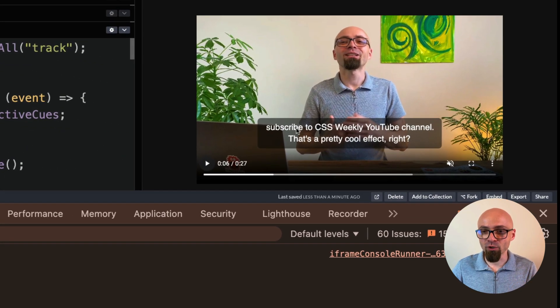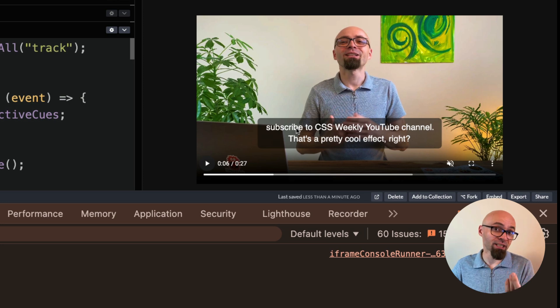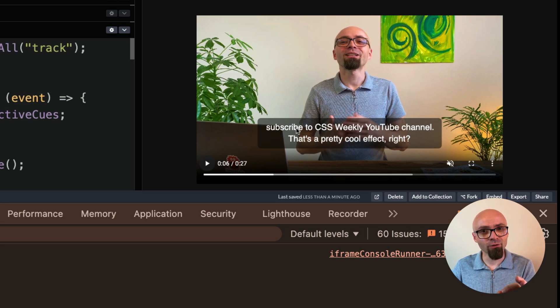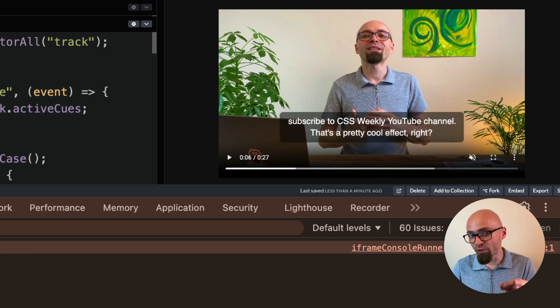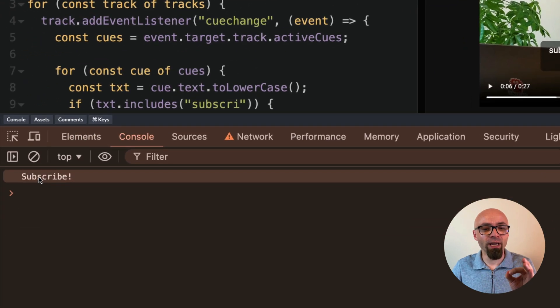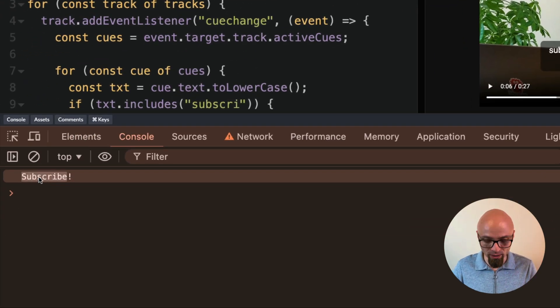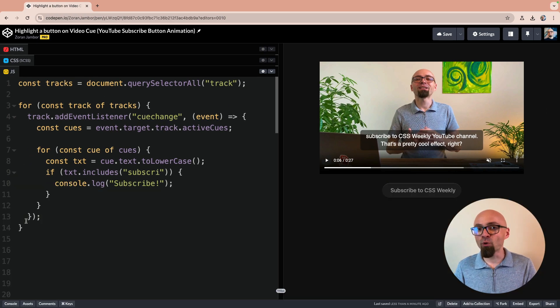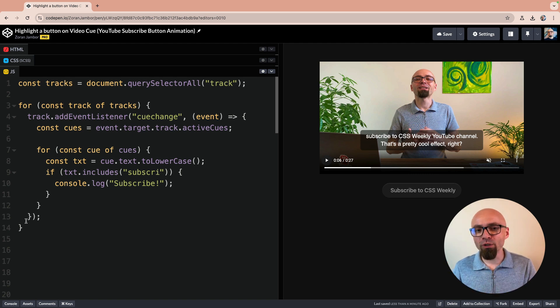Here is the word subscribe. I'm asking you to subscribe to CSS Weekly YouTube channel. You should do that if you haven't already. And here in the console we do have exactly the output that we want. So this is exactly the point in the video that we want to target.